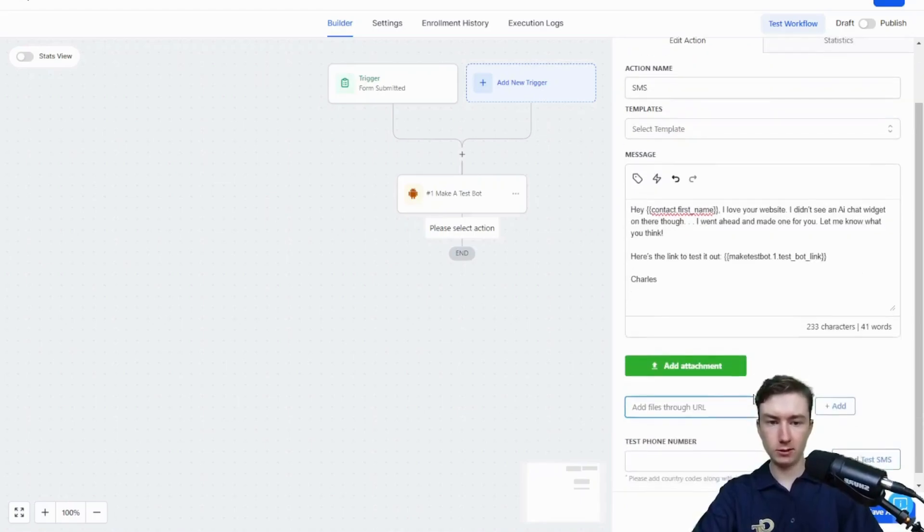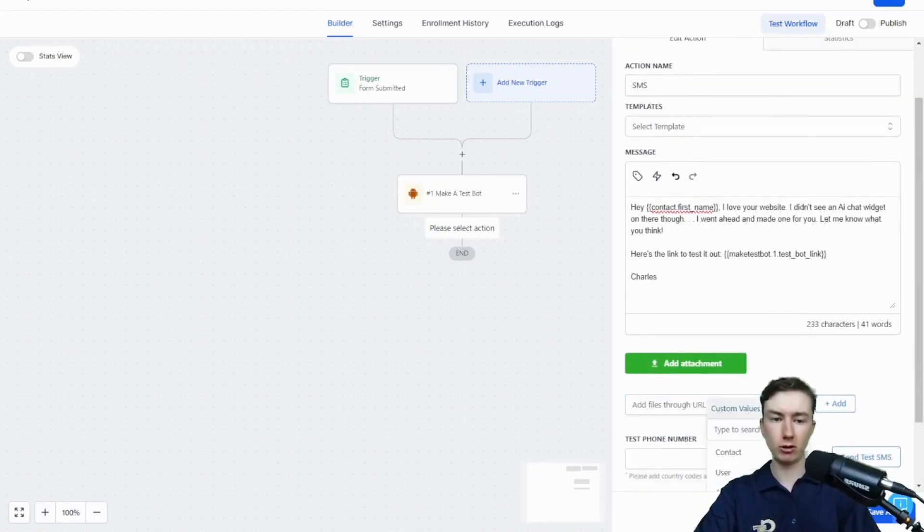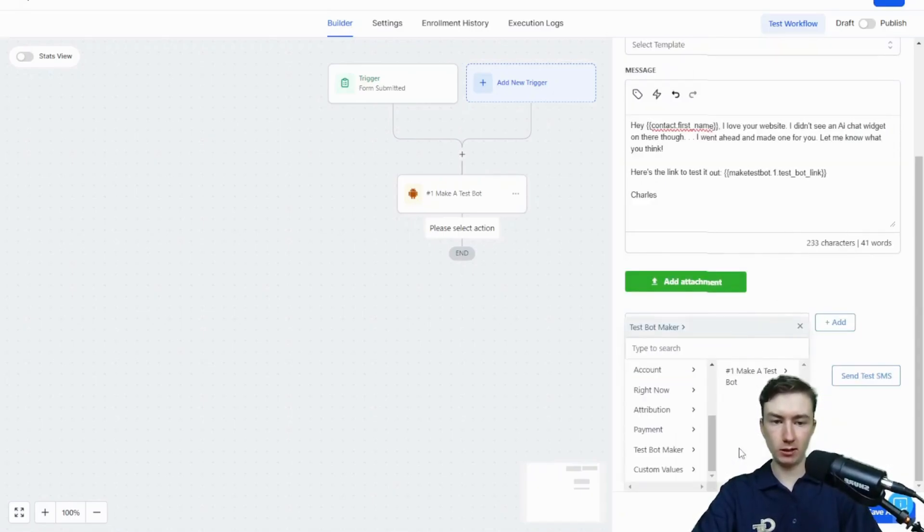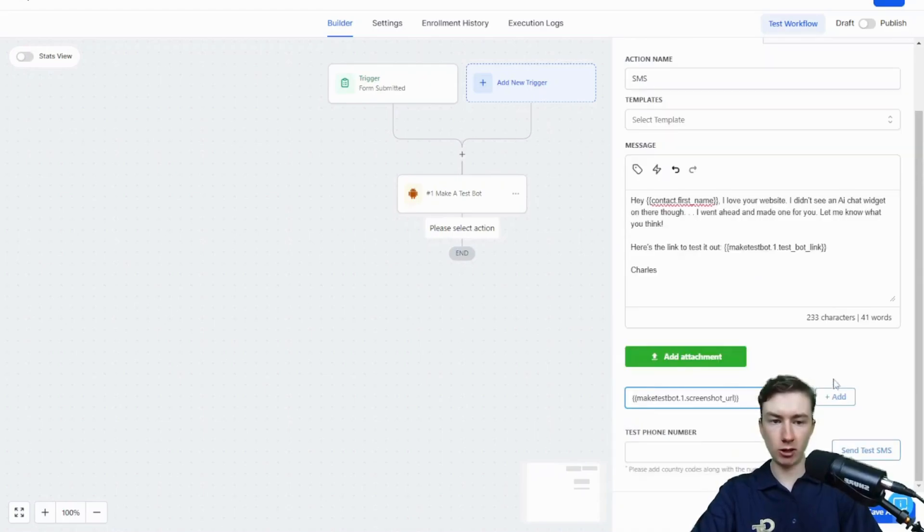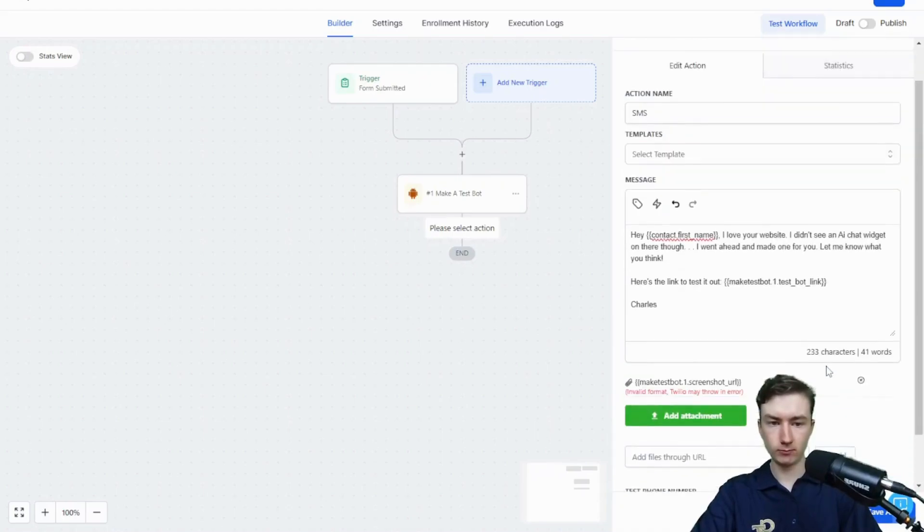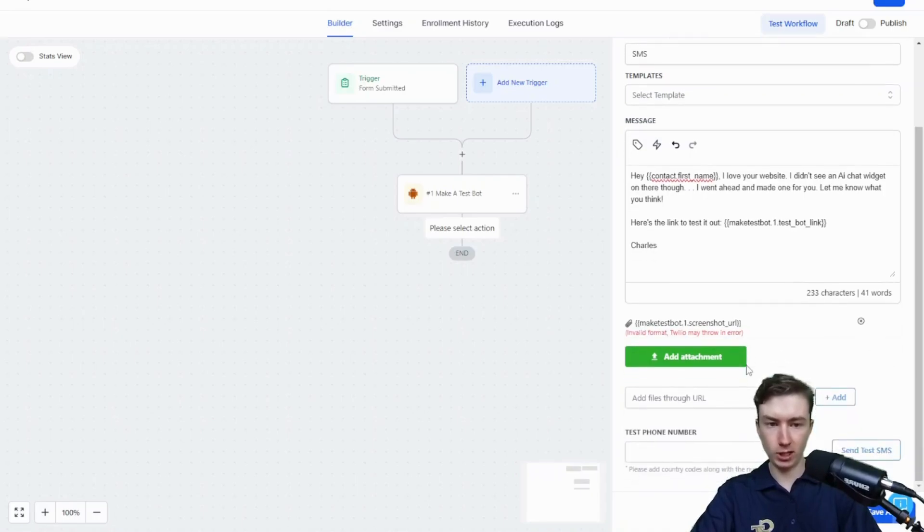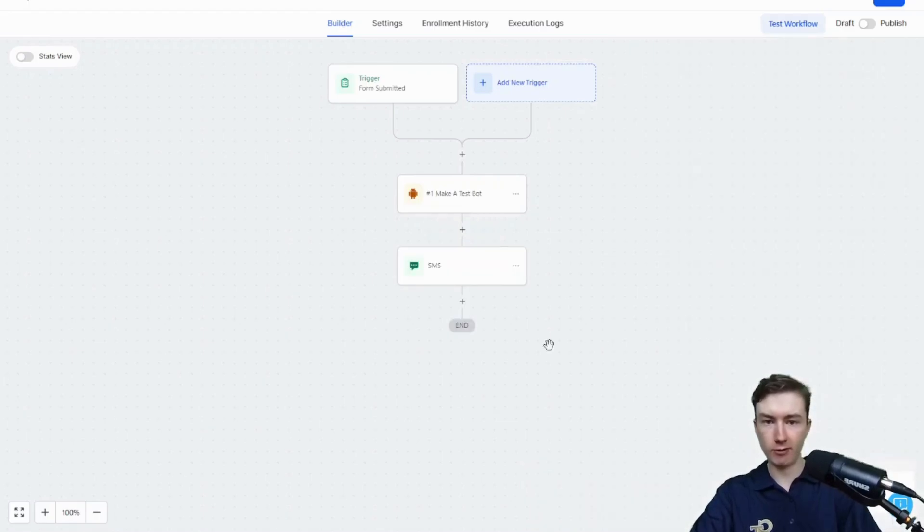To actually add the screenshot, we're just going to go to add files through URL. Click on the tag. Scroll down to make a test bot again. And then select screenshot URL. It's going to say invalid format. But don't worry. Because at runtime, it will be an actual file URL, a PNG URL. Just save that.